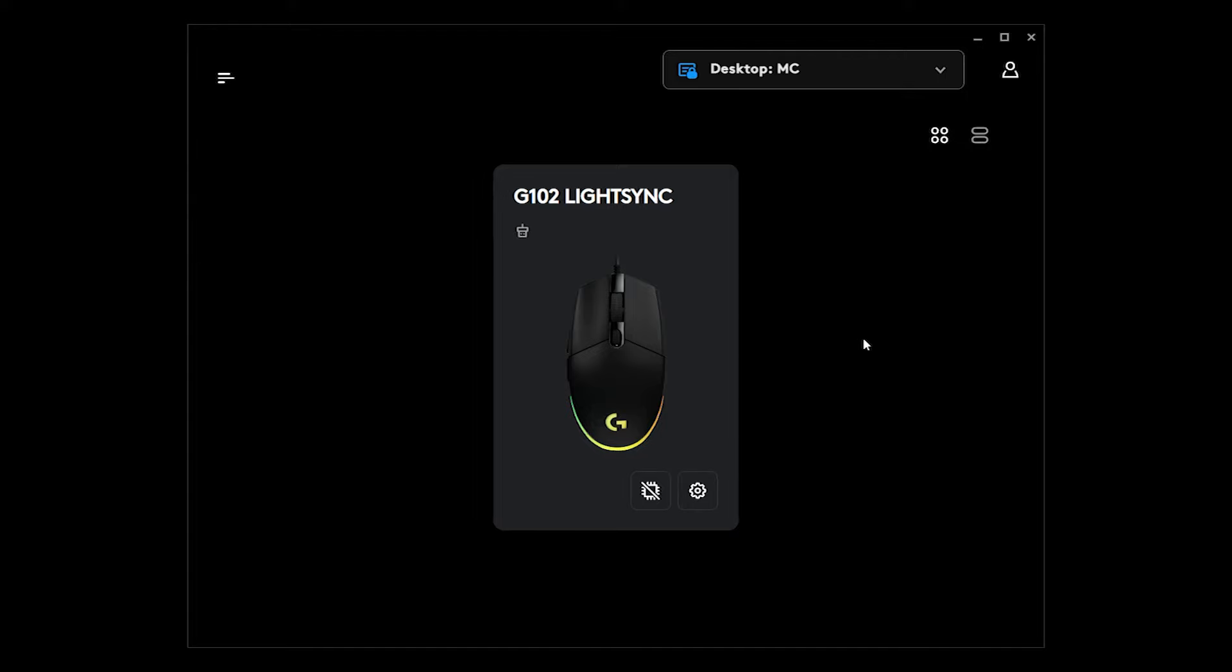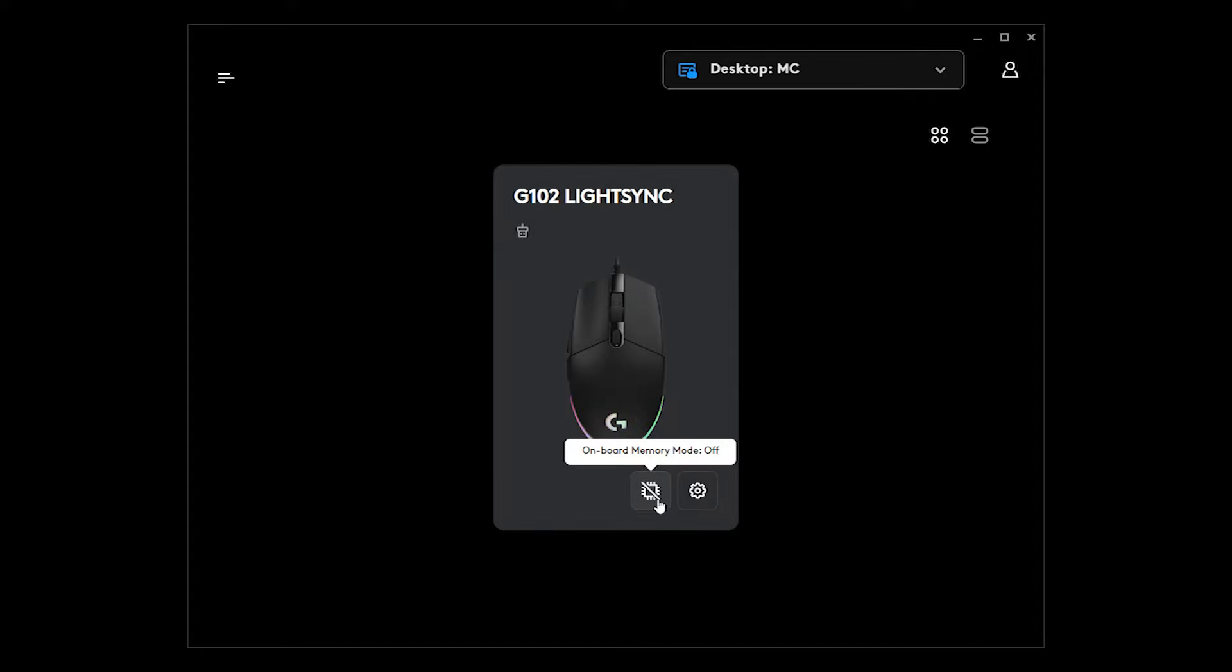This is the application for your LightSync Logitech mouse. So you have two options here, the memory mode, which is off by default.